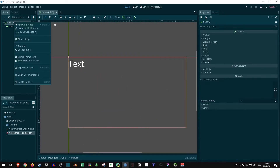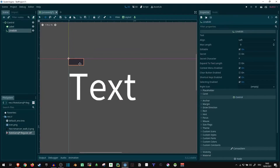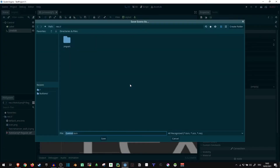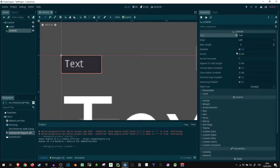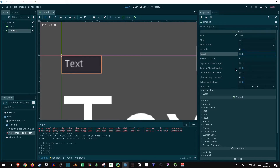If you need something a bit more dynamic than a label, you can use a line edit. The line edit is a bit more complex — you can put text in it, and it already has a background. Additionally, it has some options in-game: you can actually mark the text and type in it in-game. Whether it can be edited can be changed in the settings, or we can set it to secret so it only shows stars if you want to use it for entering passwords. There are quite a few settings to play around with.